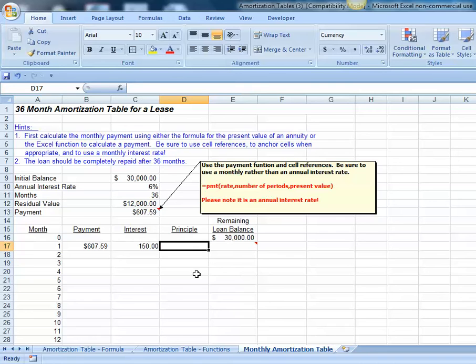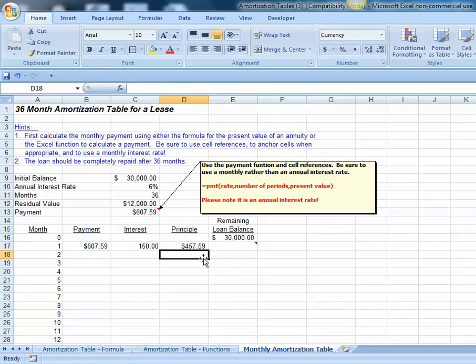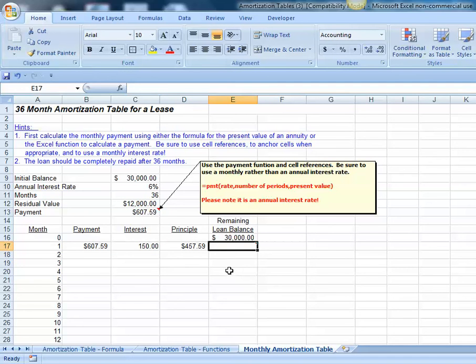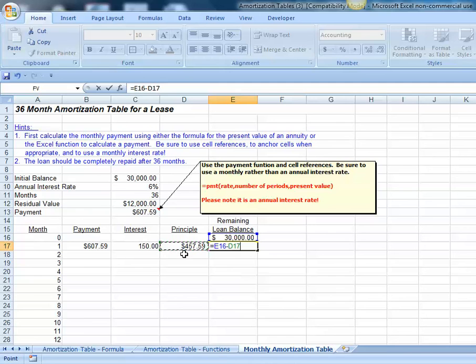Our principal on our loan, we're going to use simply relative cell references. That's the difference between our payment minus the amount that gets credited towards interest. So $457 will go towards the principal balance. Our new loan balance will be our initial loan balance of $30,000 minus the amount that gets credited towards principal.